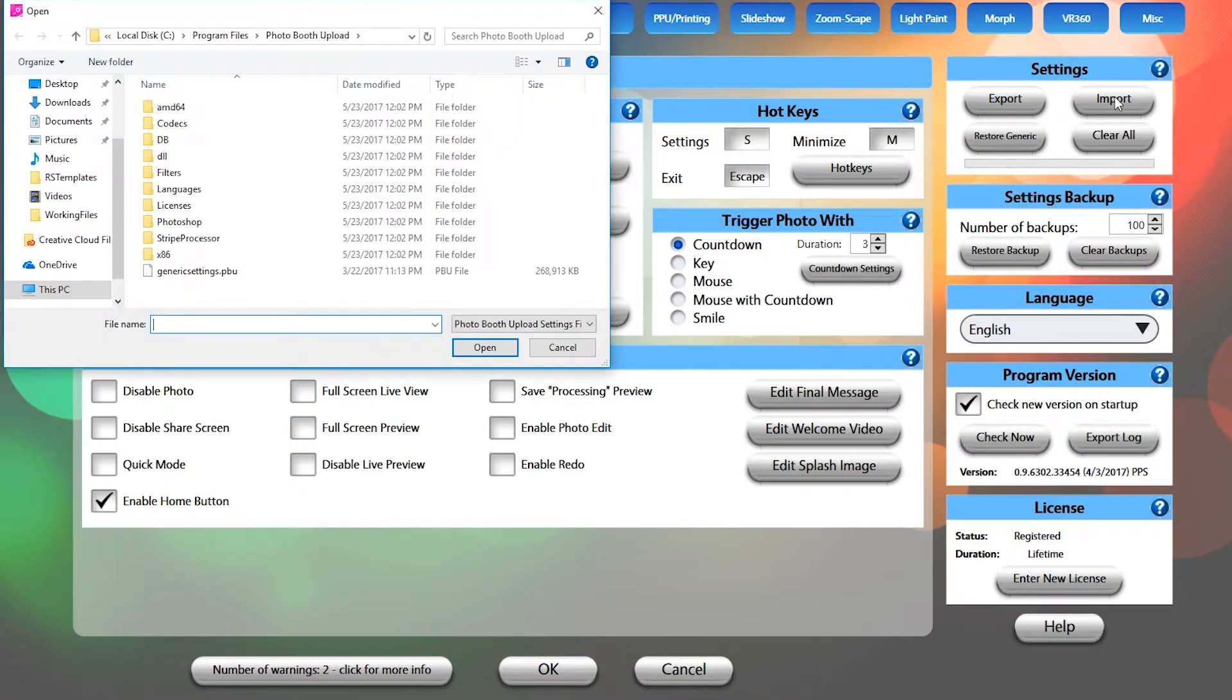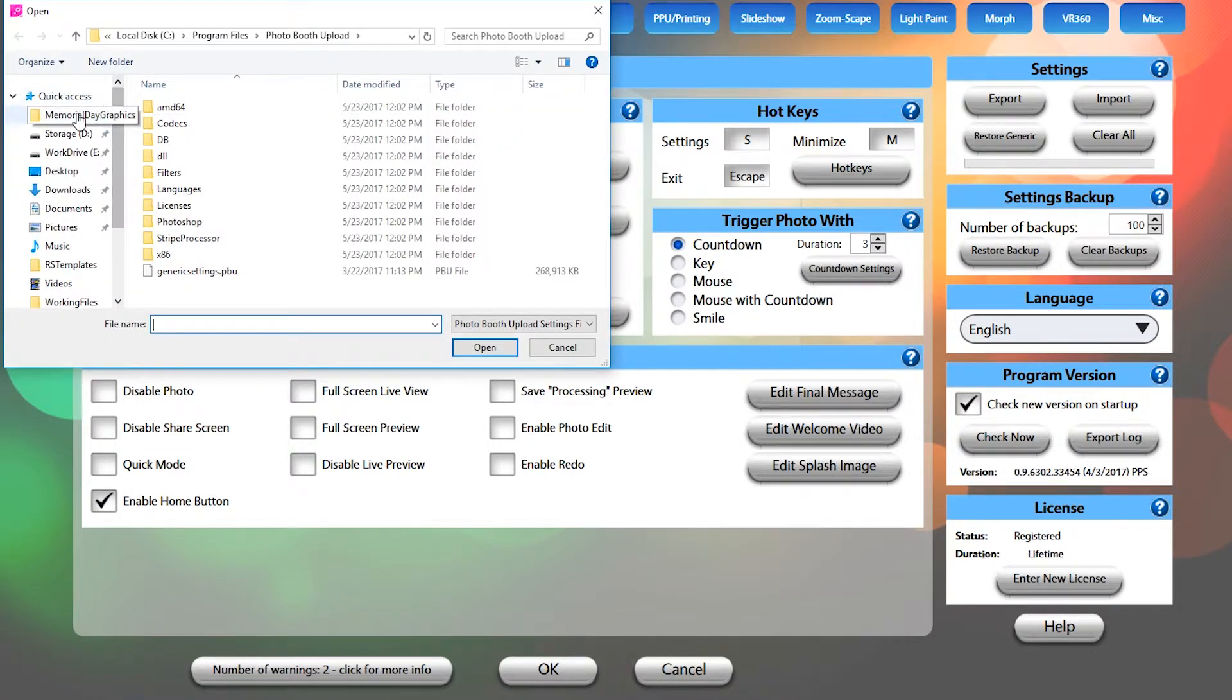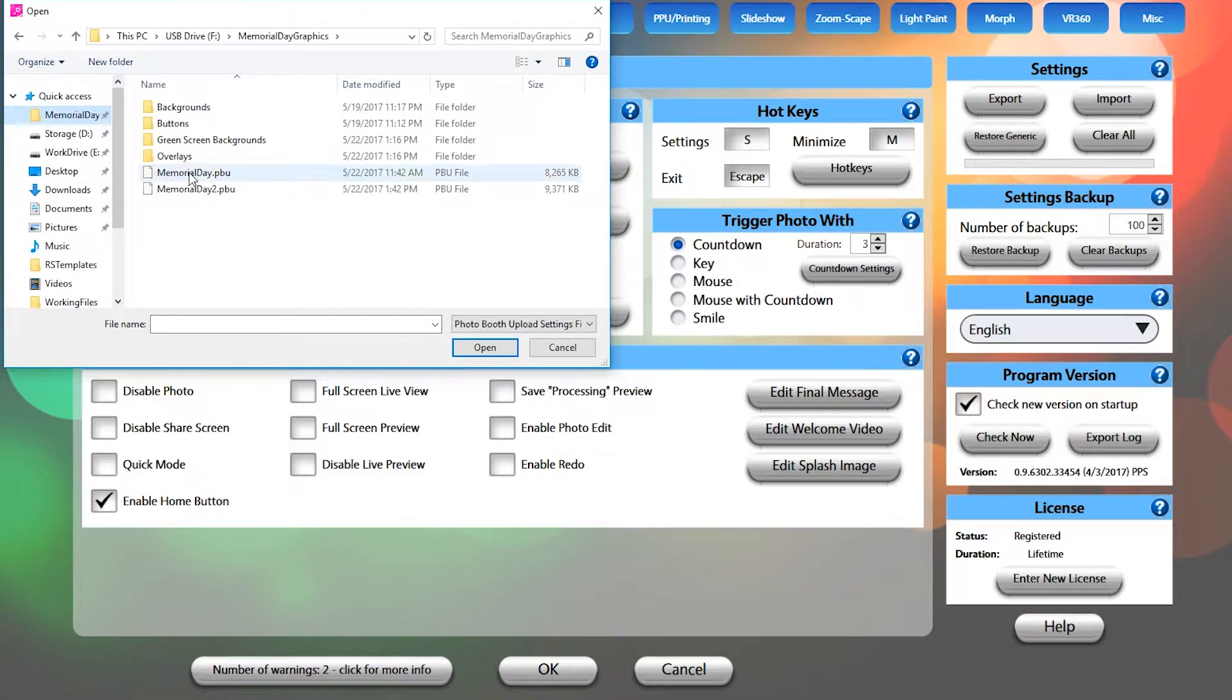Select the import button and within the pop-up window navigate to your desired file. Select that file and click open.